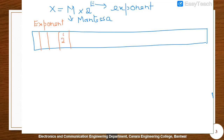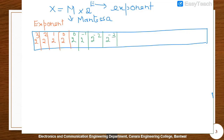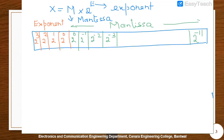The exponent part ranges from 2 to the power 0, 2 to the power 1, 2 to the power 2, and 2 to the power 3. Then we have the mantissa part, which ranges from 2 to the power 0, 2 to the power minus 1, 2 to the power minus 2, 2 to the power minus 3, and so on, up to 2 to the power minus 11. This is your mantissa part. The exponent is 4 bits and the mantissa is 12 bits. The 12-bit mantissa has a limit from minus 1 to plus 1.